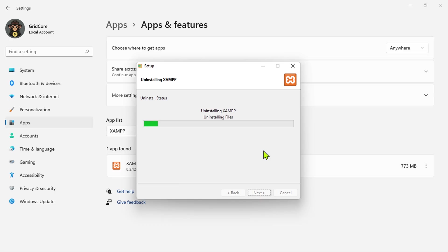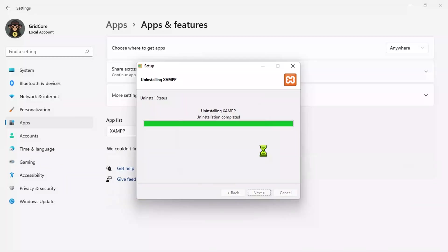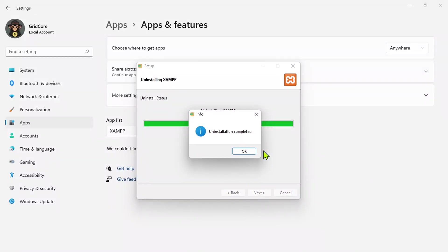The uninstallation begins now. It may take a couple of minutes since XAMPP is a large file. 75 years later. Once it's done, you'll see the completion message. Just click OK to finish.